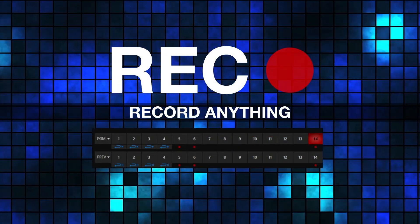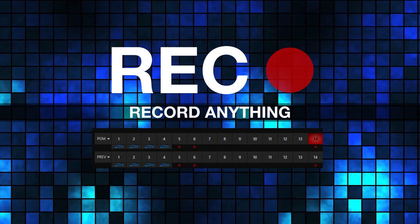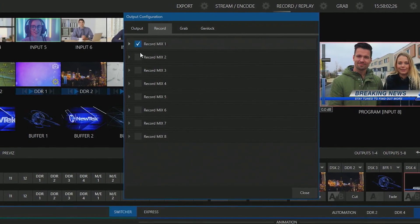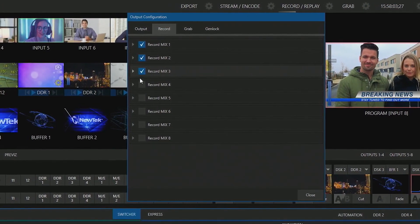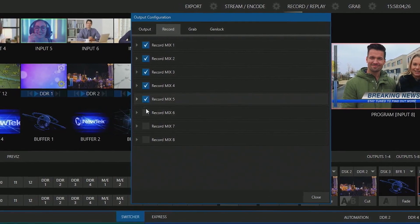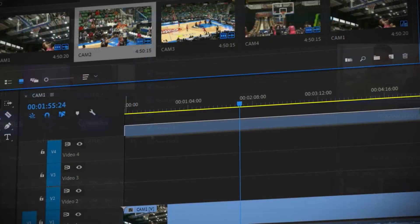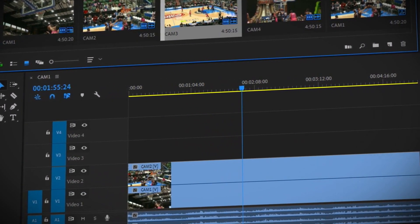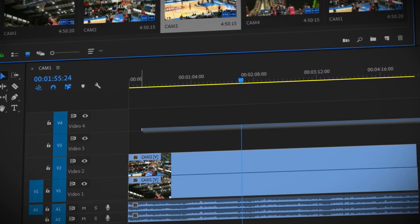Record a master recording of your show and record individual channels for post-production, instant replay, and more using powerful ISO recording tools.